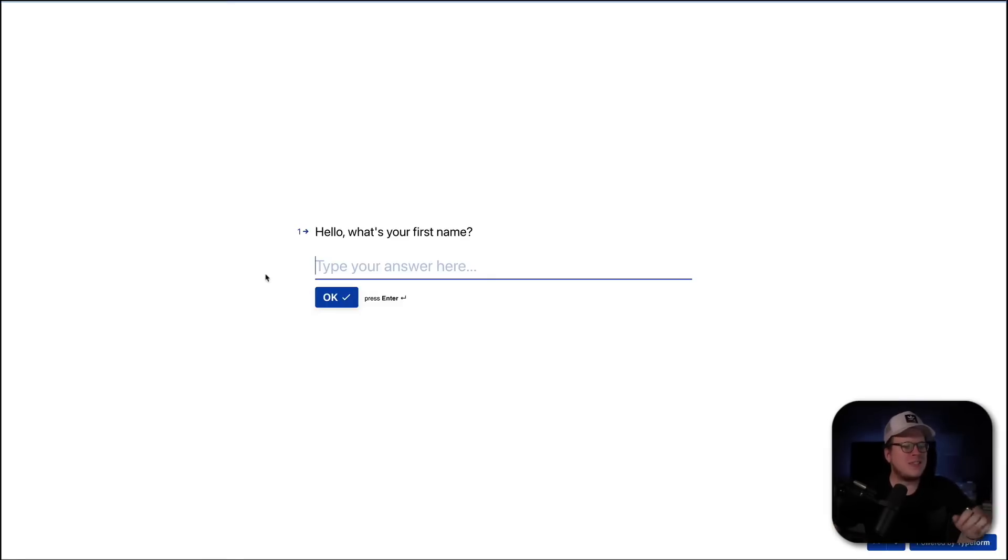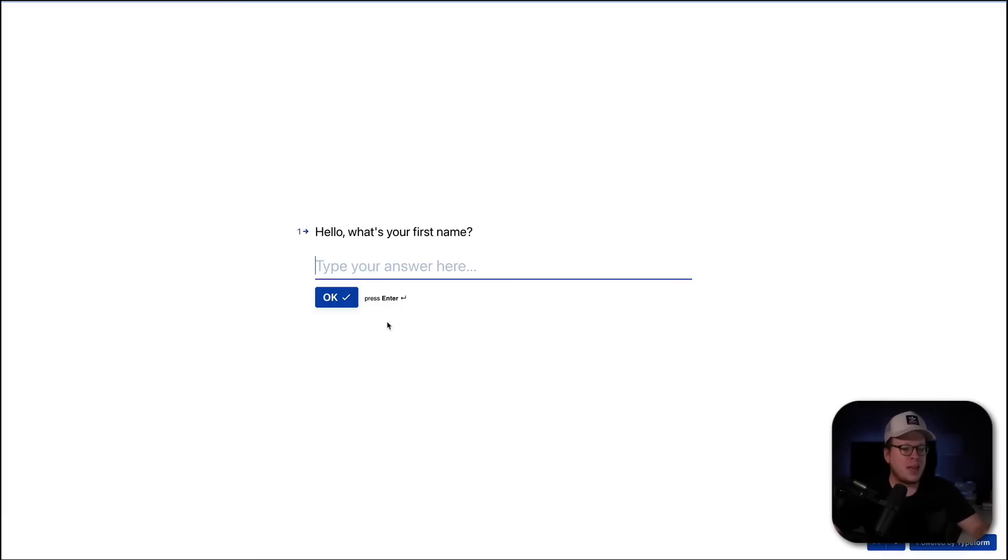Okay? So, in this example video, what we're going to do here is we are going to fill out this Typeform with our contact information.